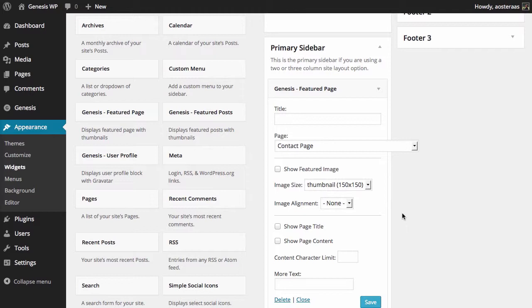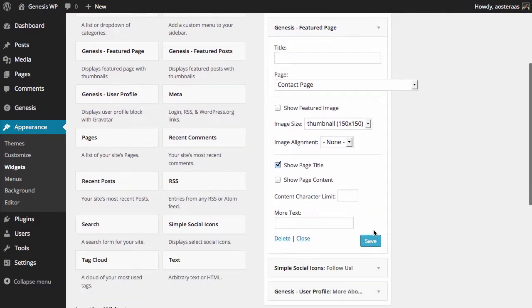Then you can choose to show the page title and the page content. Depending on how your theme is set up and your contact page or whatever page you're linking to, it can potentially be a bad idea to choose to show the page content. But it's certainly not a bad idea to choose show the page title.